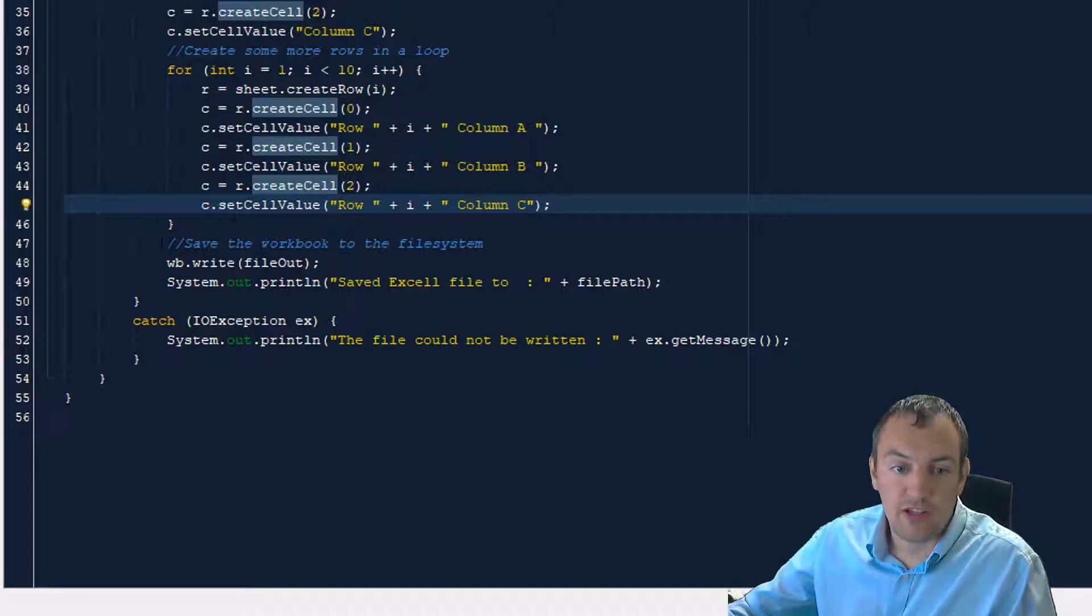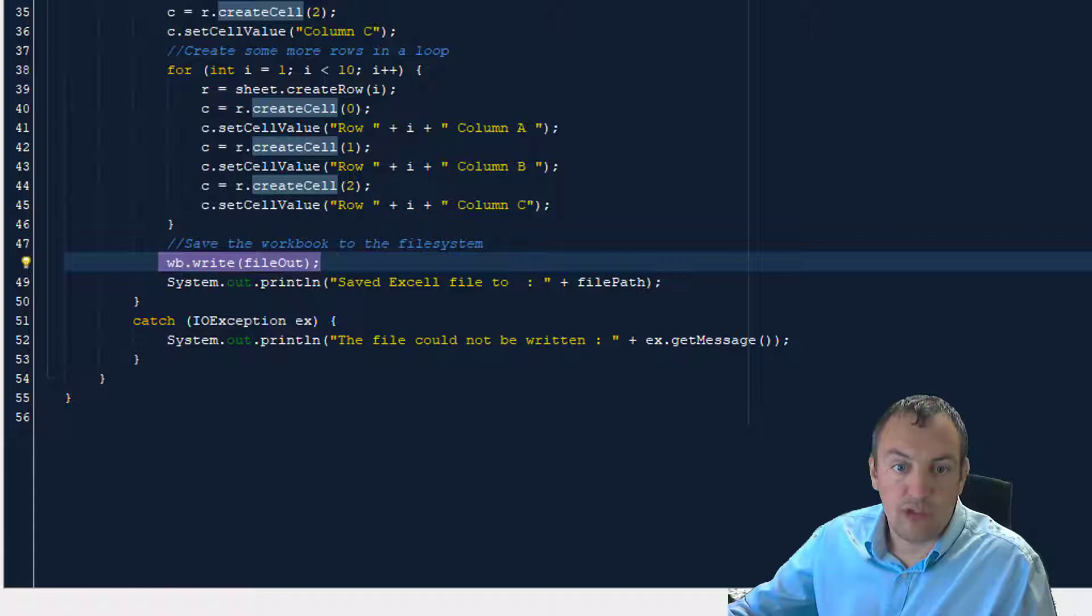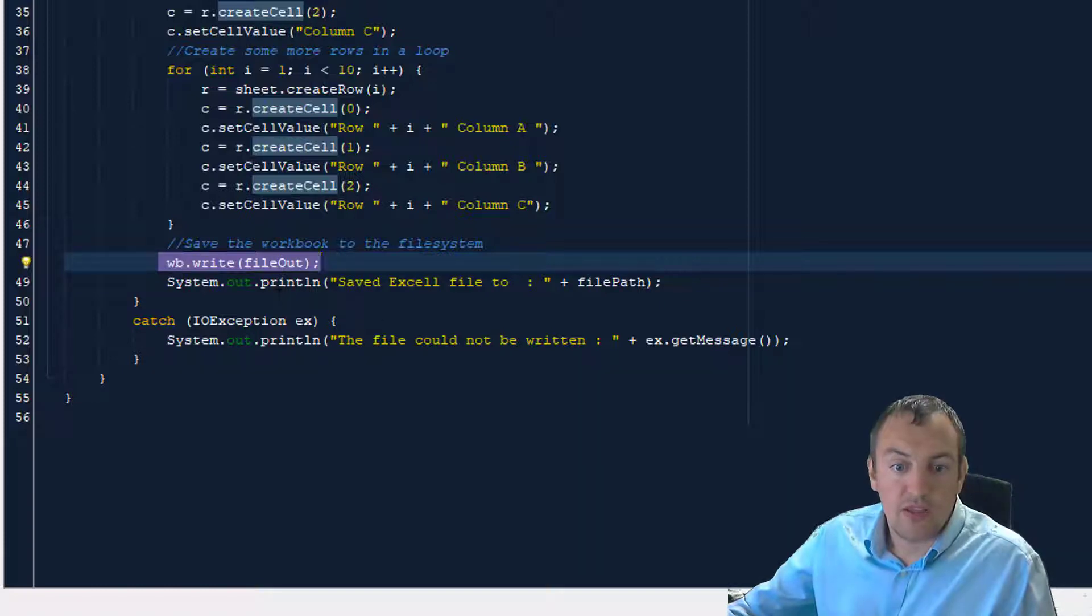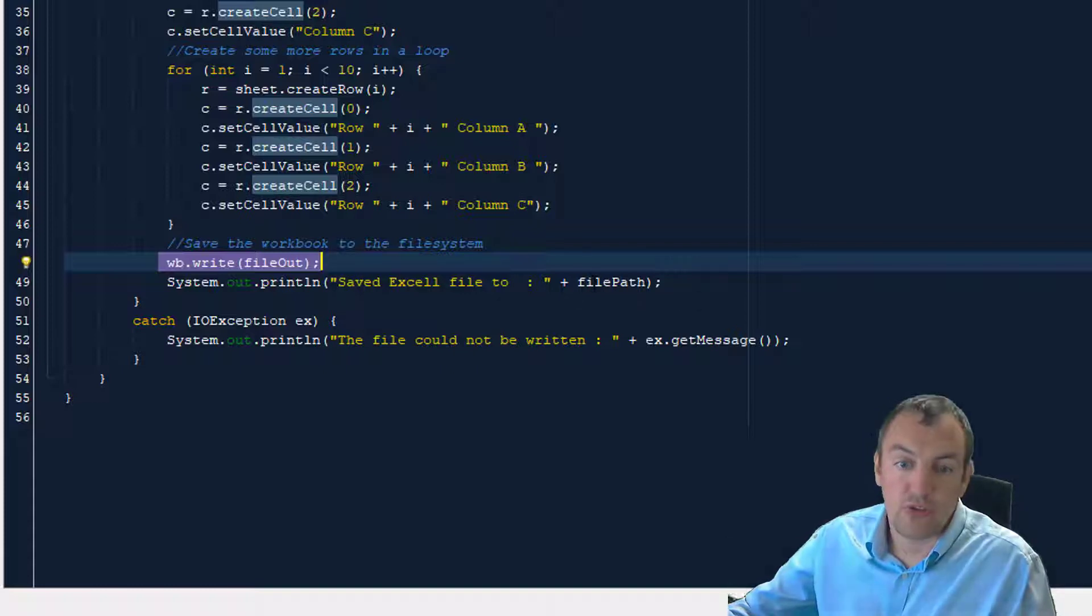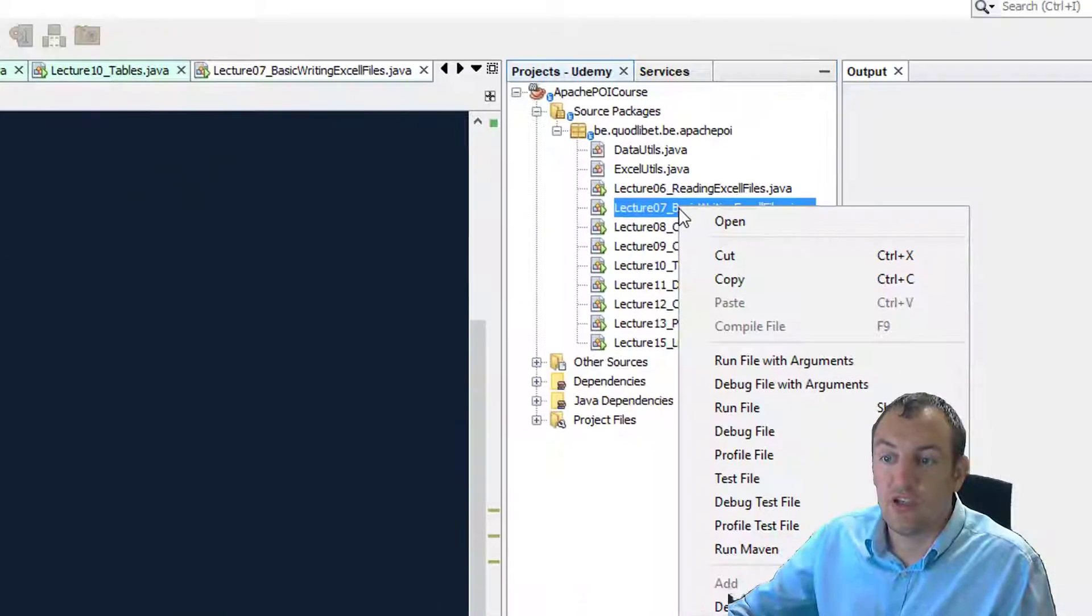Finally, we save the workbook using the workbook.write method to our file output stream that we created. Then we print the message, save the Excel file too, and then the path. So we make it easy to access the file while we're trying this.